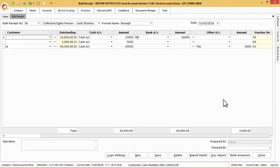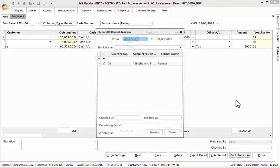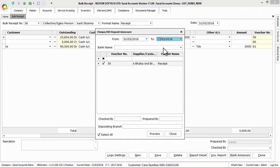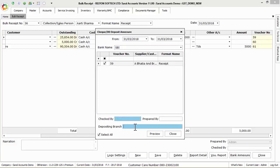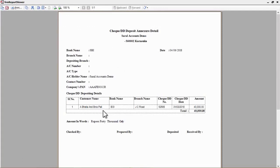Click on bank annexure button to generate bank deposit annexure for all checks received. Here select the from and to date to list all bank receipt vouchers and then select bank account ledger from the bank name list in which bank account we want to deposit the checks. And enter the depositing branch. Now click on preview and click on print for printout.